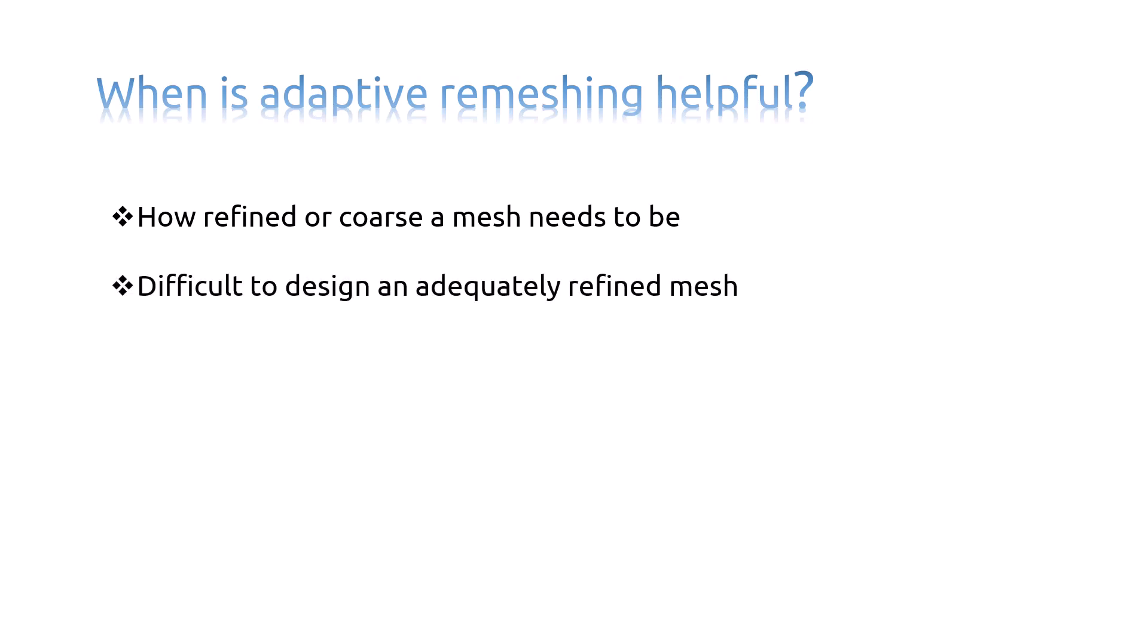When it is difficult to design an adequately refined mesh near a region of interest, such as near a stress concentration. When you do not know a location of interest, such as with formation of a plastic zone.